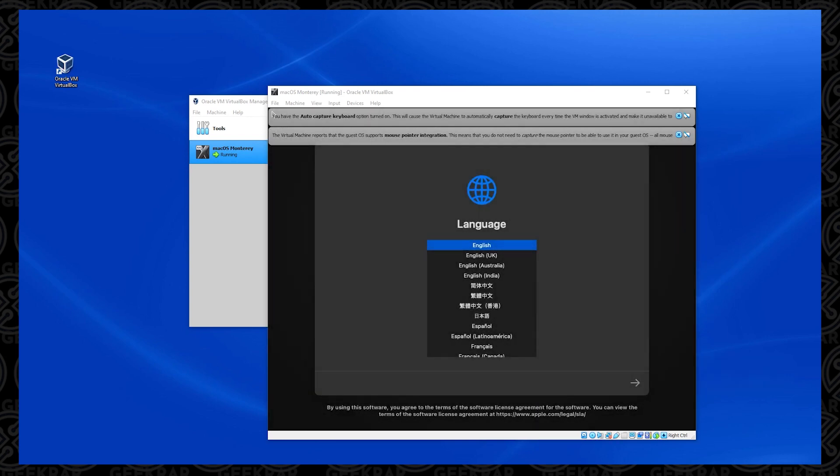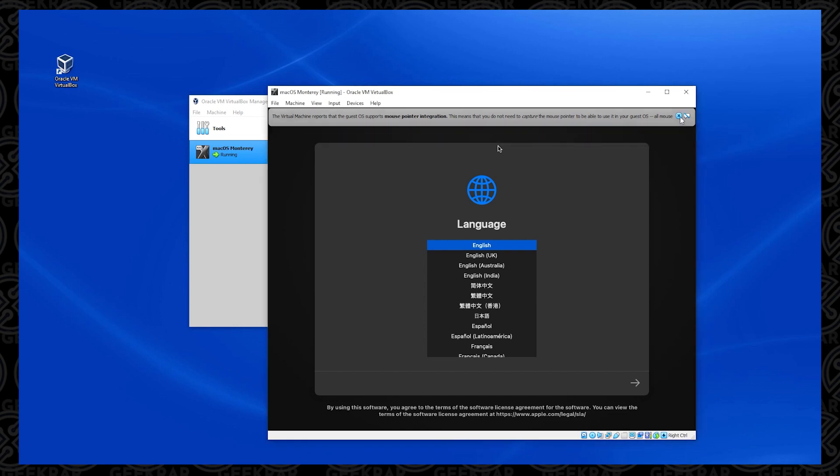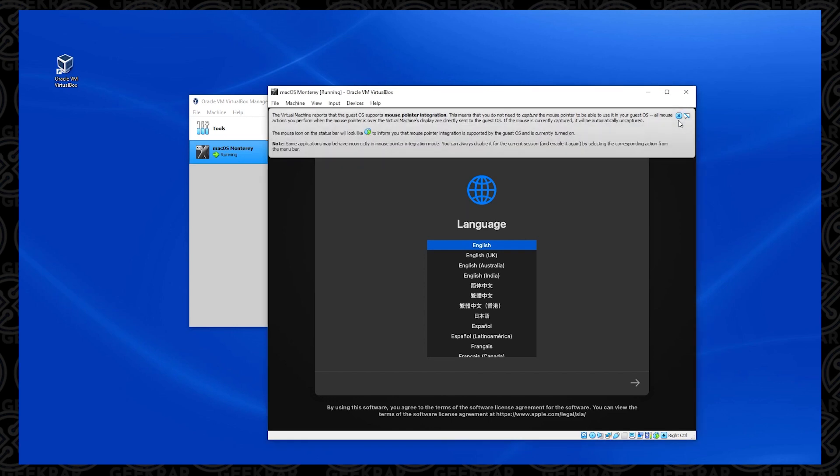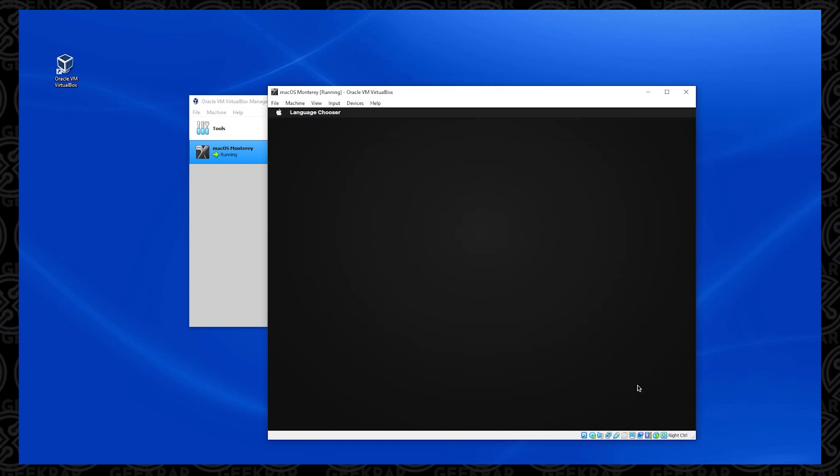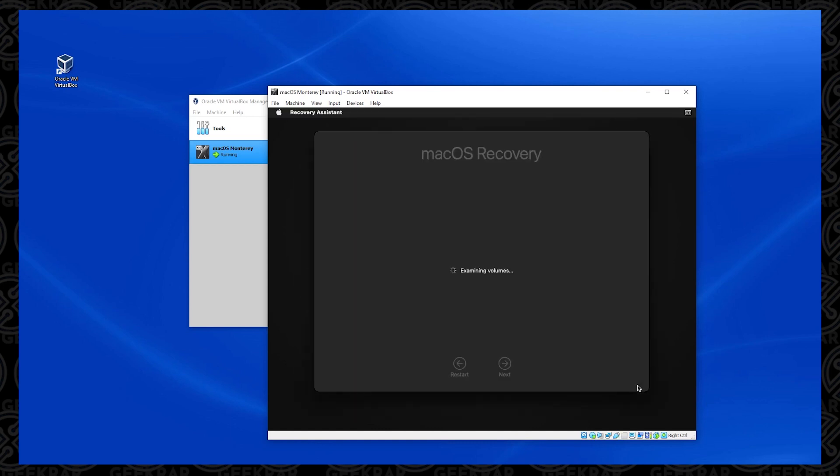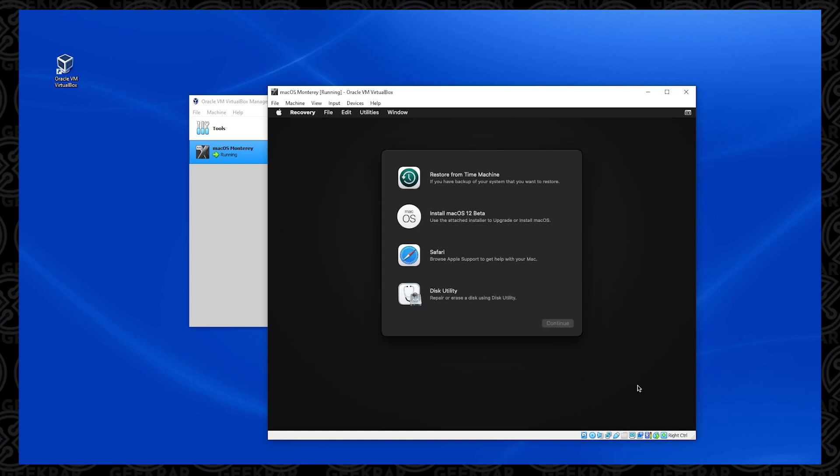So I skip forward a bit here, and now we have the first option, which is to select the language that you're going to be using. We just close out of these little options here. And so I'm going to keep it at English, and then I can click on the next button.